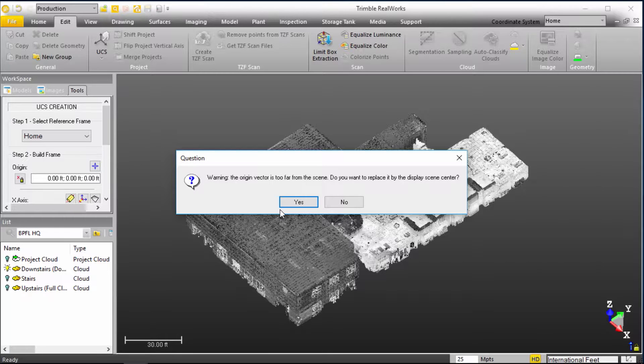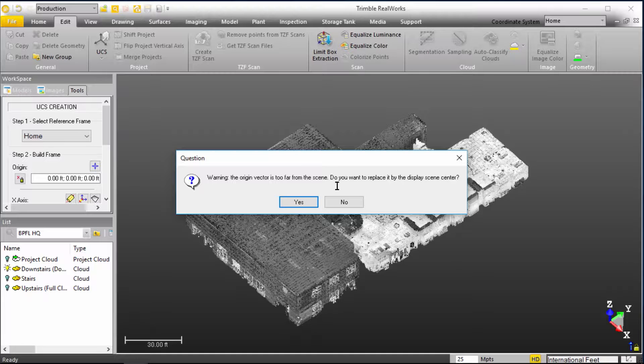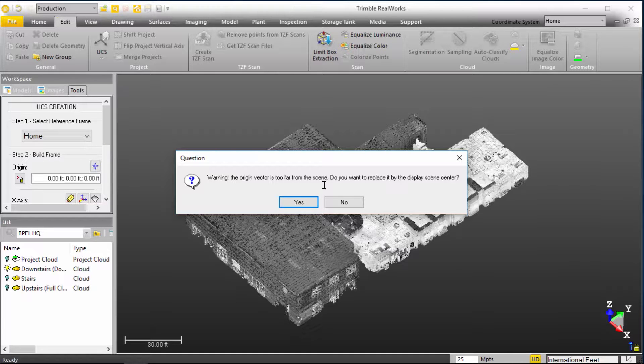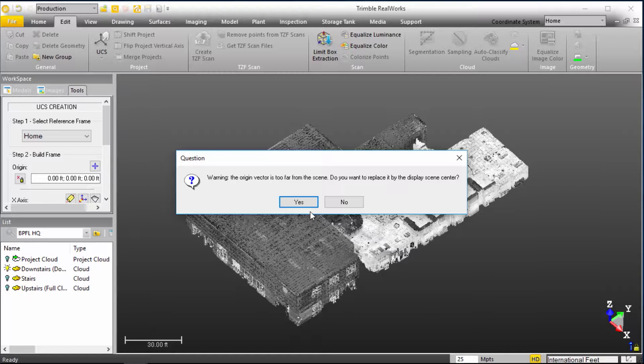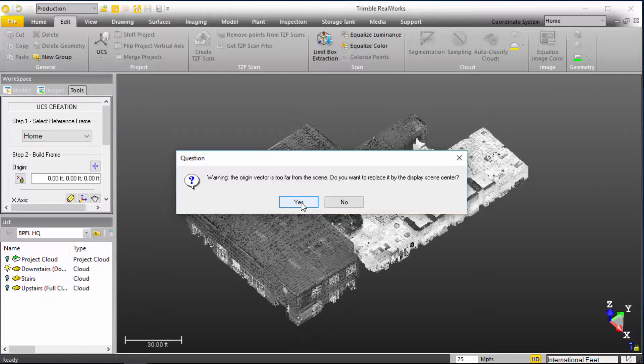This is very common in mobile mapping point clouds, is that the origin can, as in this case, derive very far from the actual point cloud data. And so in this case, we're going to actually walk through RealWorks' magic as to how they address this, and then we're going to do a little bit of a manual backup just to see what this magic entails.